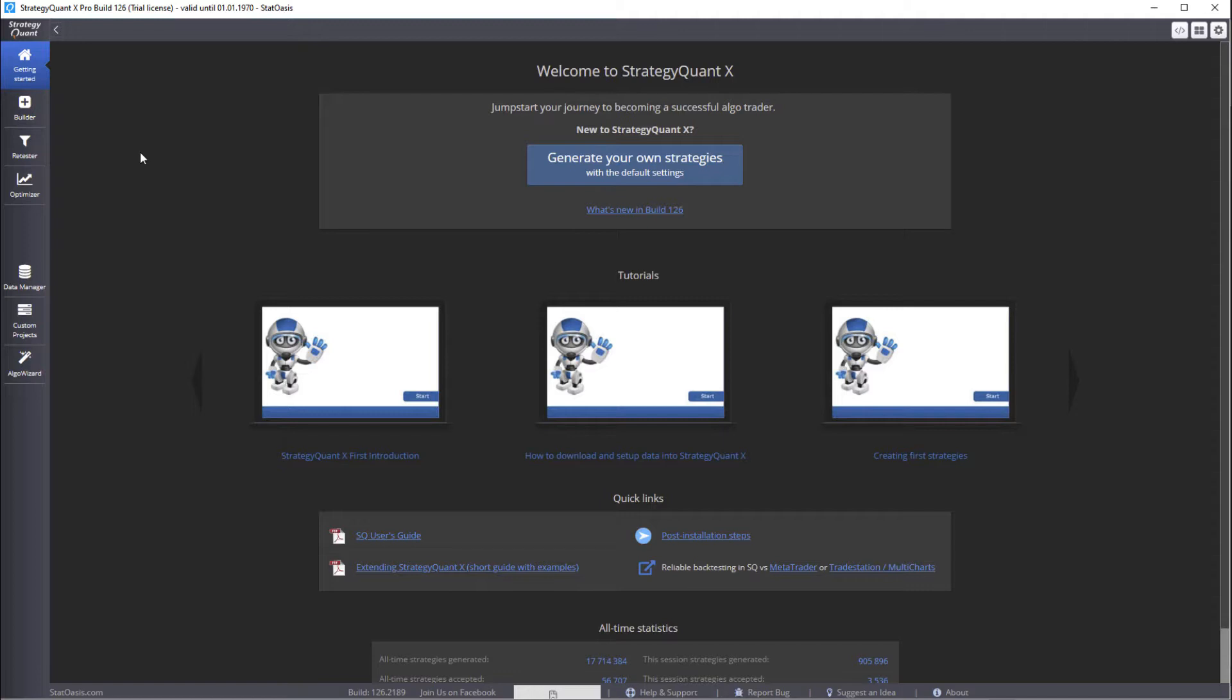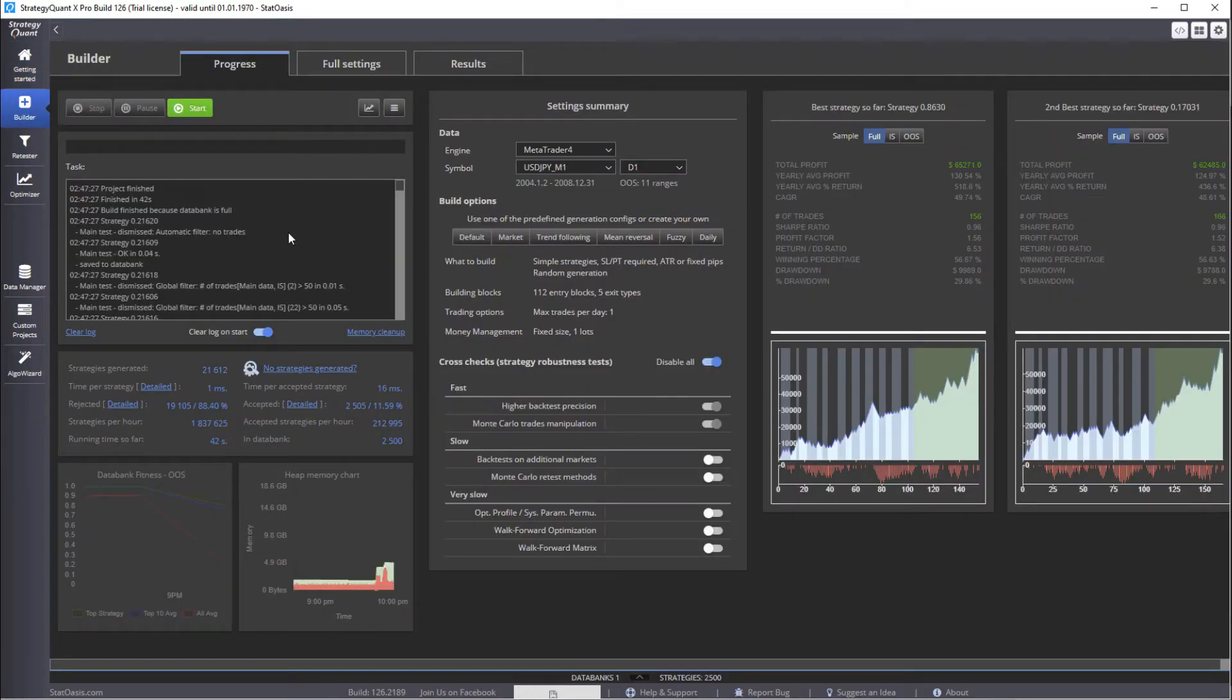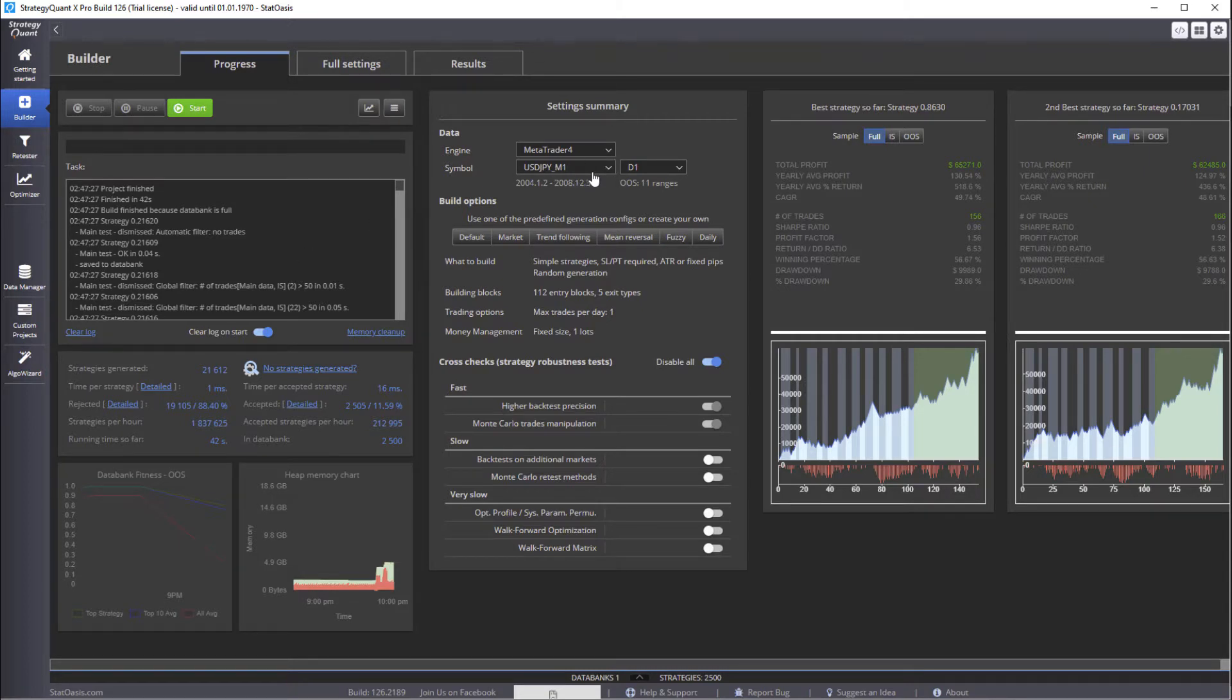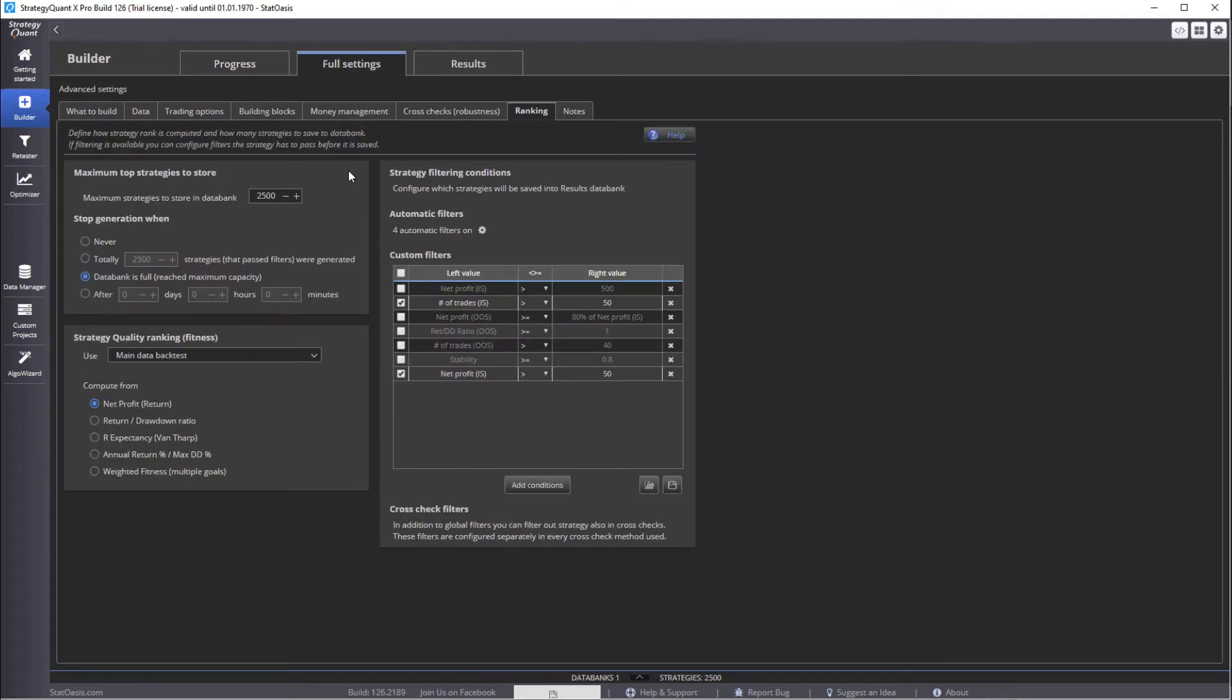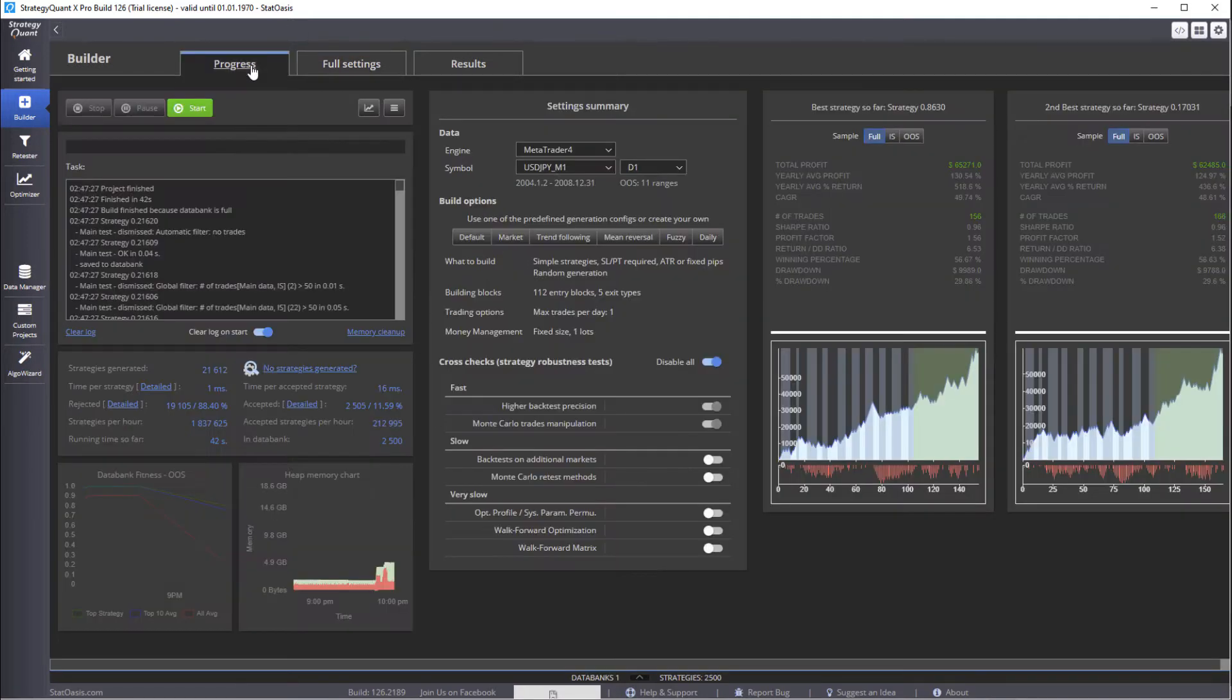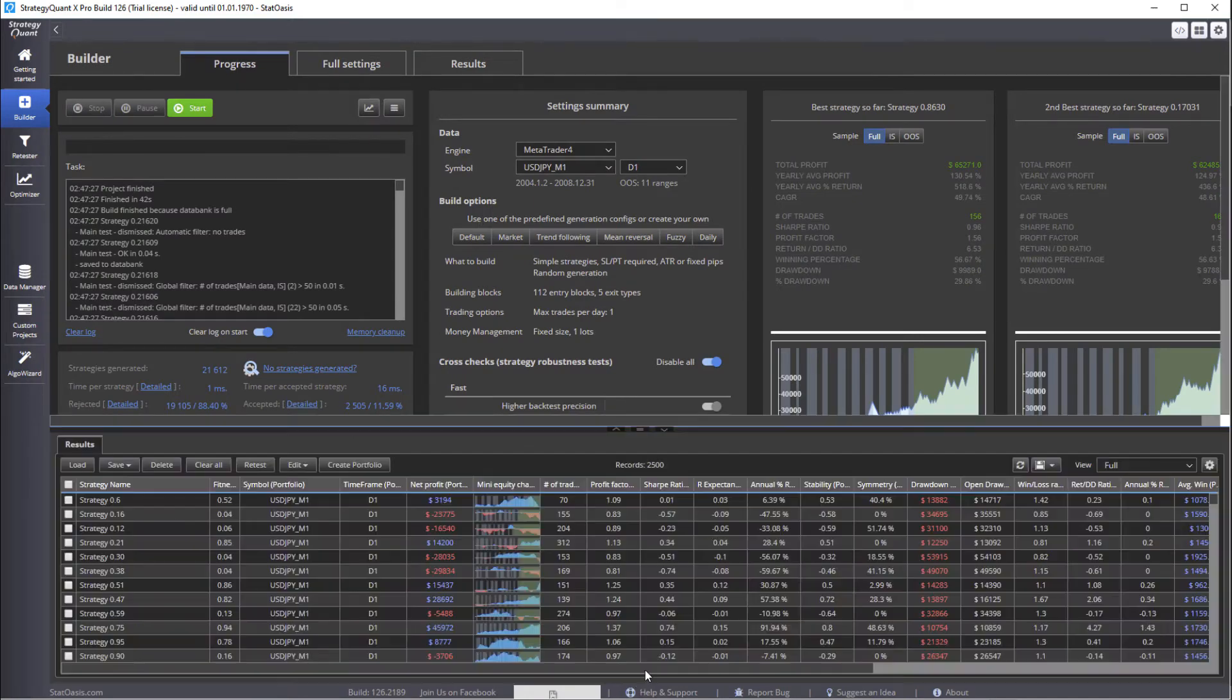In today's video, we're going to dive into robustness testing. So I already built some strategies again using the dollar-yen, but this time on daily time frame. And I built it using simple criteria, trend following, and then generated 2,500 strategies.